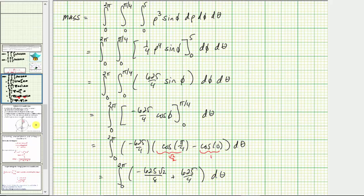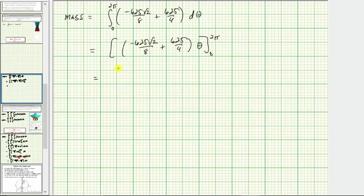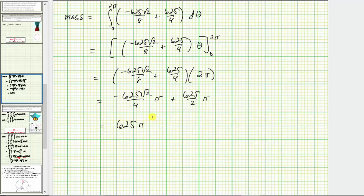Now we integrate with respect to theta. The antiderivative is the constant times theta. Evaluating from zero to two pi gives the constant times two pi. Distributing two pi, we have negative 625 root two over four times pi, plus 625 over two times pi. This is the exact mass of the solid. We can also factor out 625 pi to get 625 pi times the quantity one-half minus root two over four.